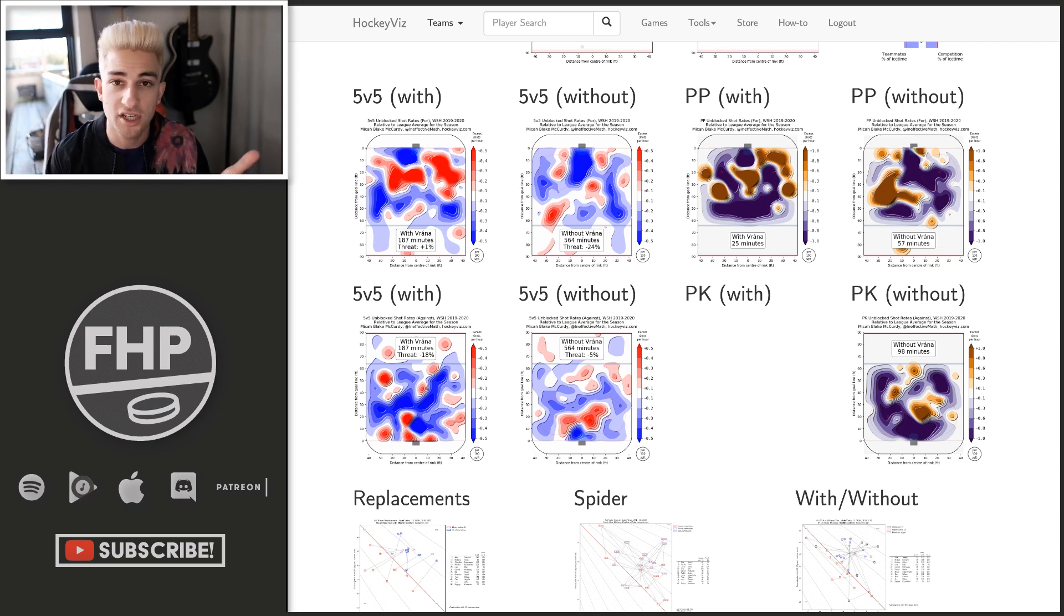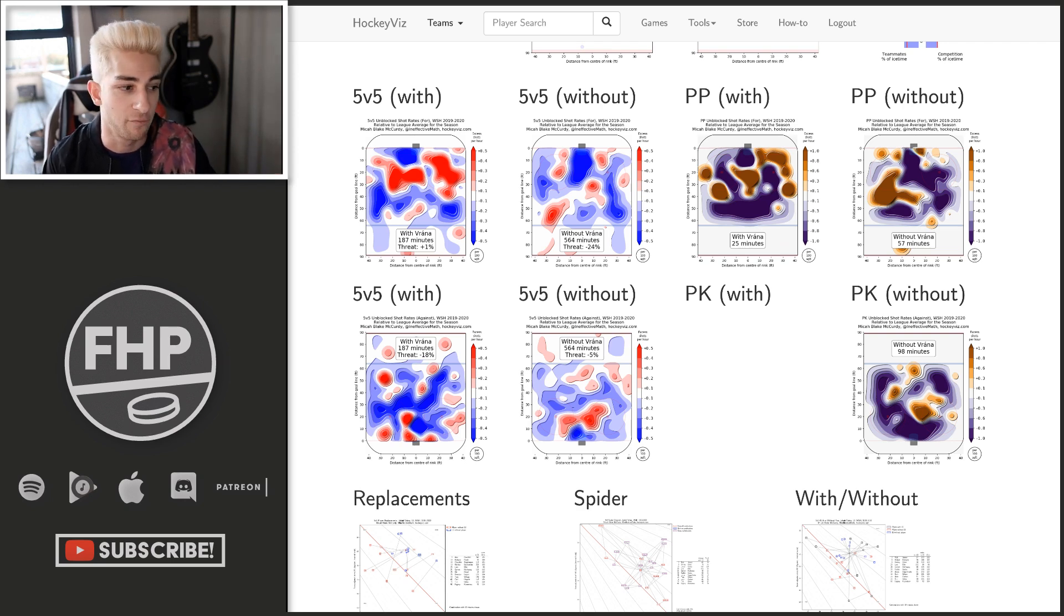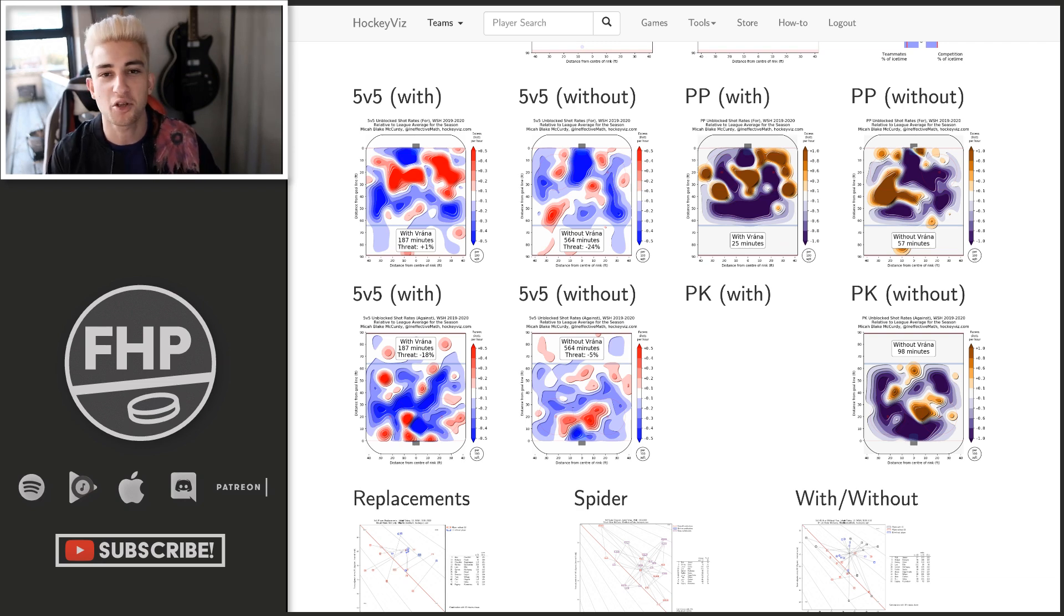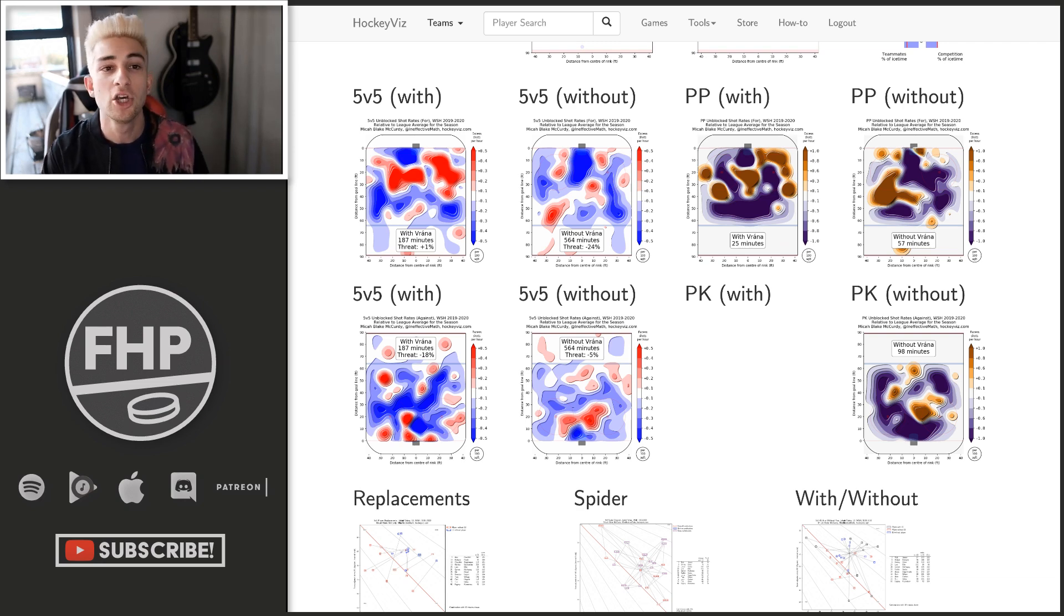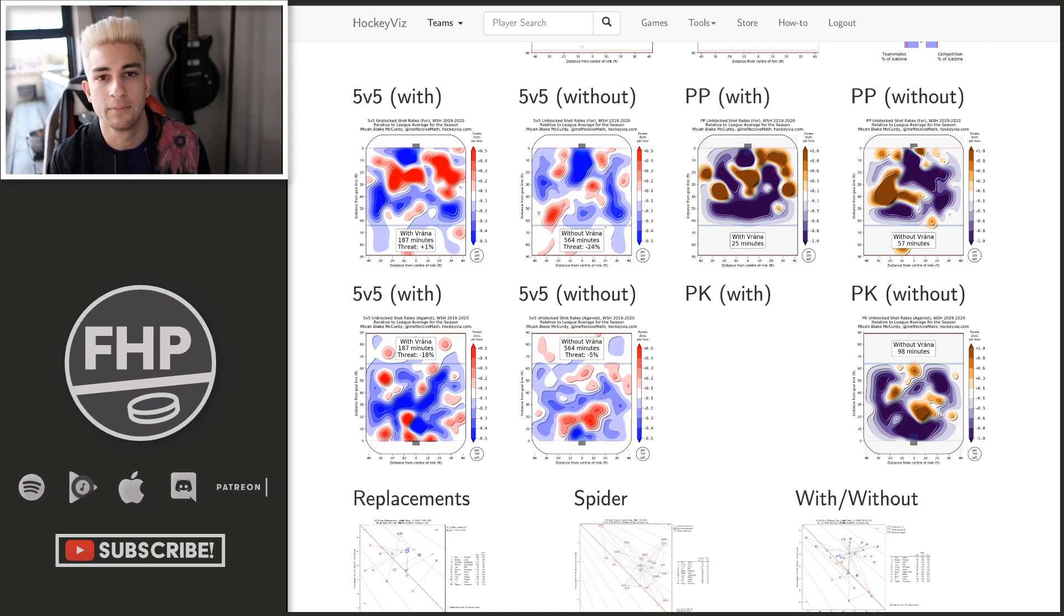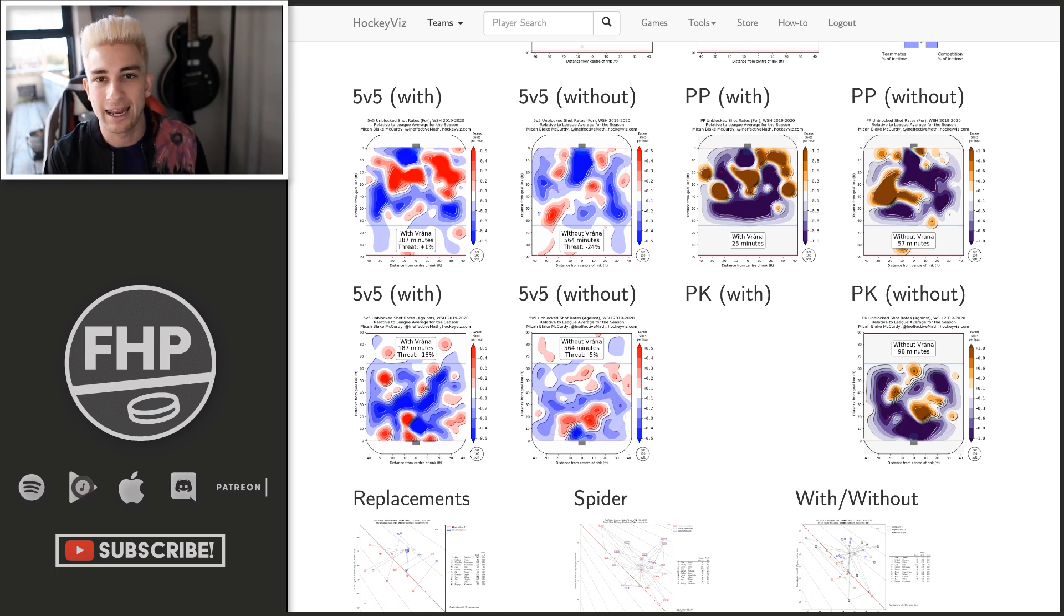So that should make you a little bit excited that perhaps, perhaps we'll see more ice time for Jakob Vrana. But I wouldn't hold my breath because quite frankly, if you've already been playing this well, you've already been doing this much and you haven't gotten more ice time. It's not going to happen.